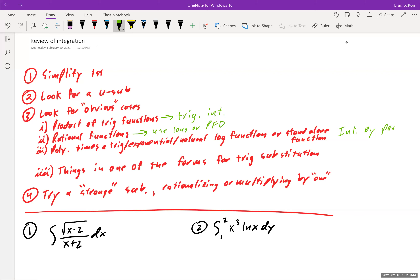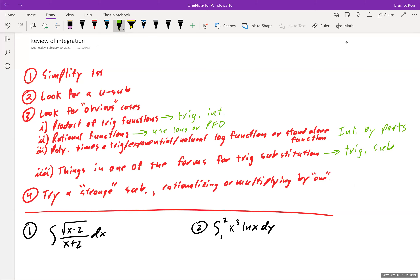Remember 'ultraviolet voodoo' to memorize integration by parts. Things in one of the forms for trig substitution — you can either use an inverse trig function or a trig substitution directly. Also try a strange substitution for problems that look a little different, or try rationalizing/multiplying by one. These are our guidelines to keep in mind; rationalizing and adding zero never go away no matter how far you go in math.